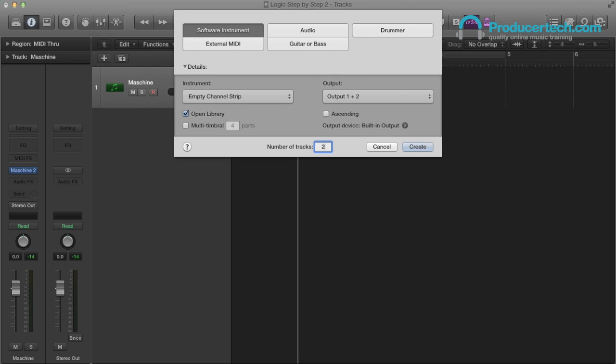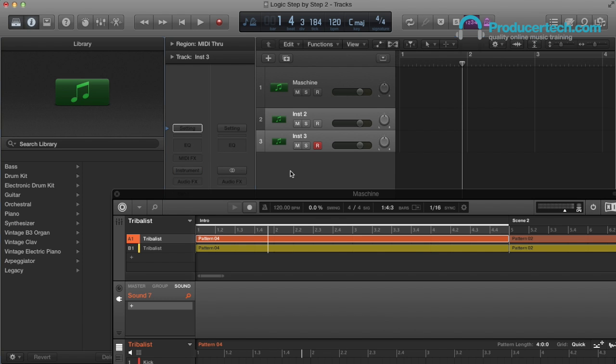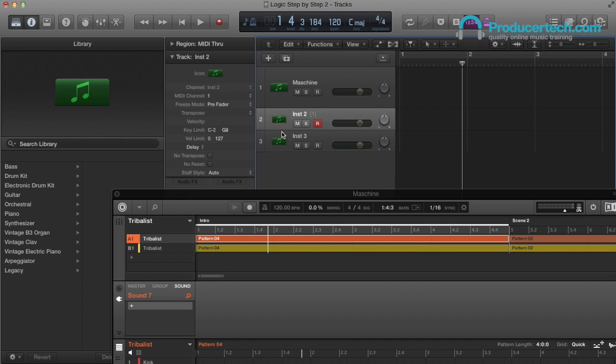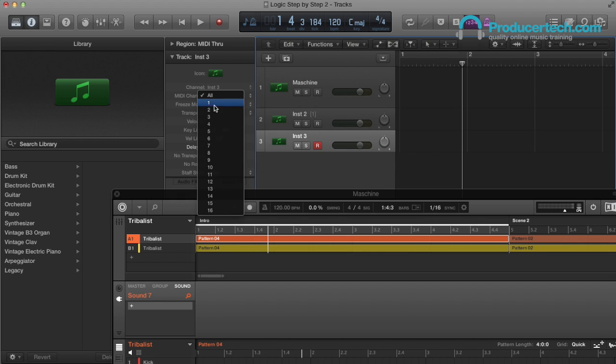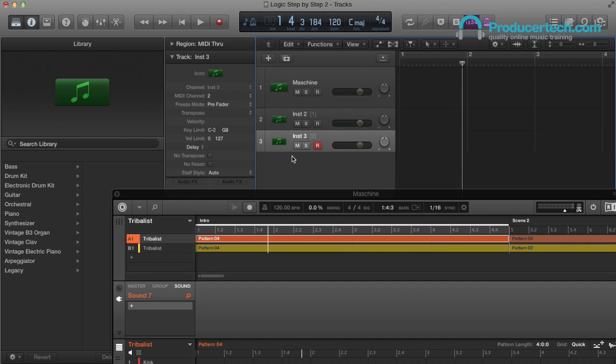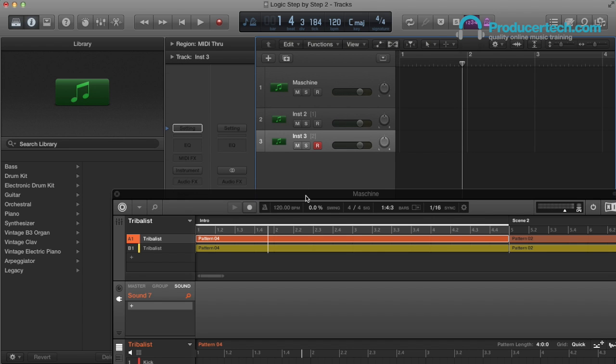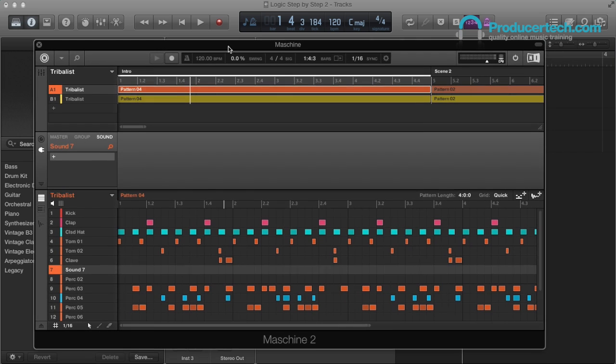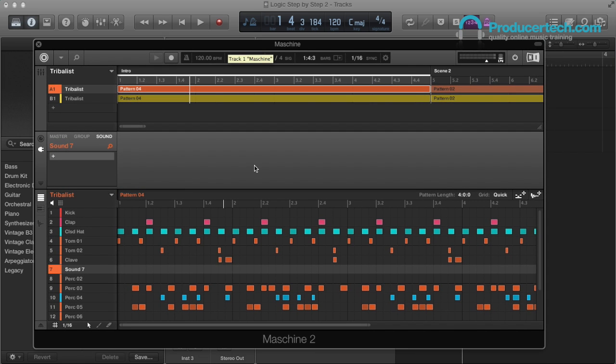So I'll create two new software instrument tracks with no devices on, and I'll set the first one up on MIDI channel 1, and the second on channel 2. Now in Machina, the default settings for groups is to have every sound on its own MIDI channel, which we don't want in this case.